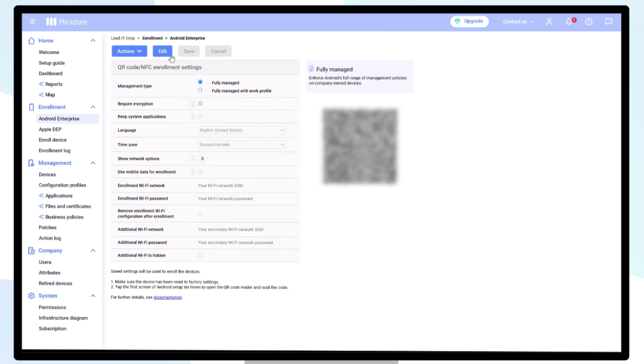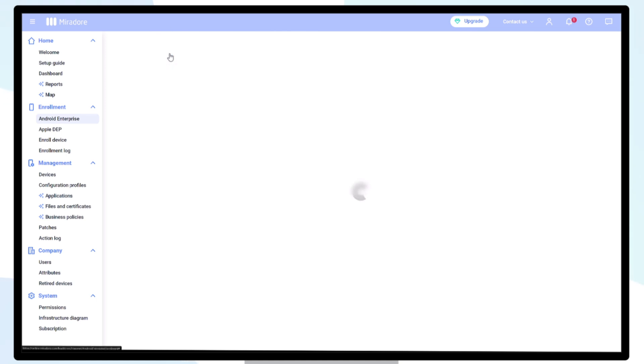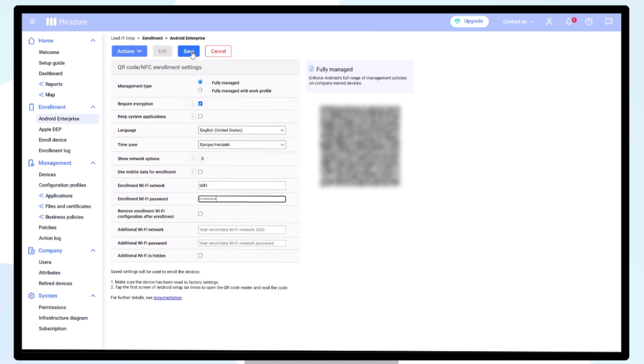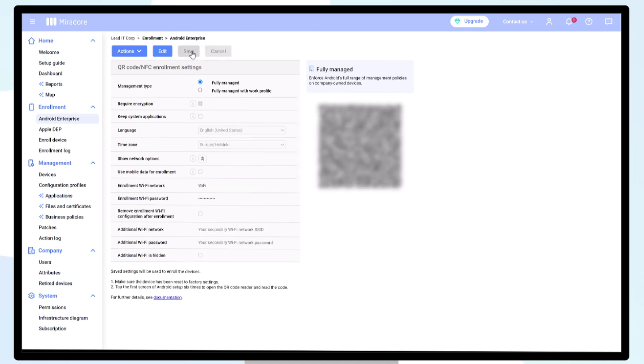Click on Edit, optionally select a Wi-Fi to use for enrollment, and click on Save. A QR code has now been generated.